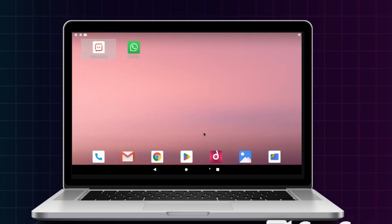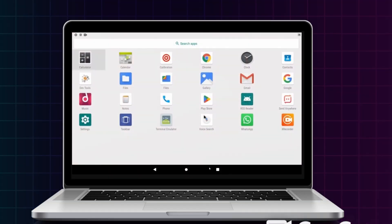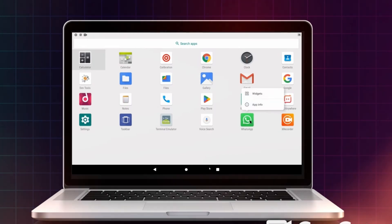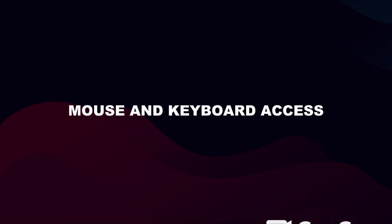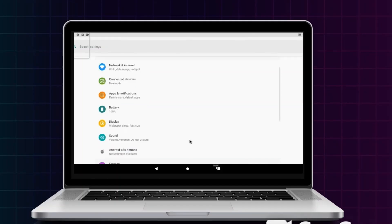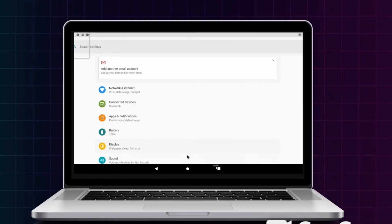Imagine running your favorite Android apps and games directly on your computer with full-screen support, mouse and keyboard access, and a smoother experience than most emulators can offer.